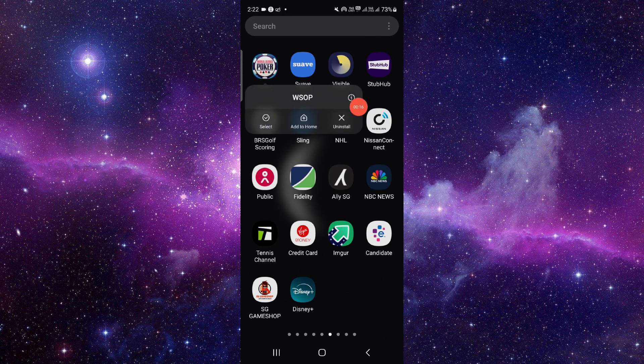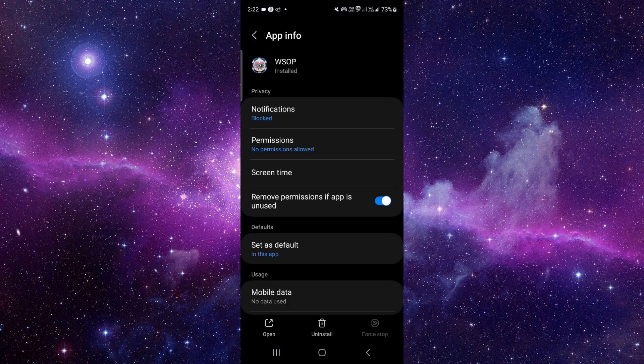You have to press and hold it, then click on this i button. It will open the app info section of this app.